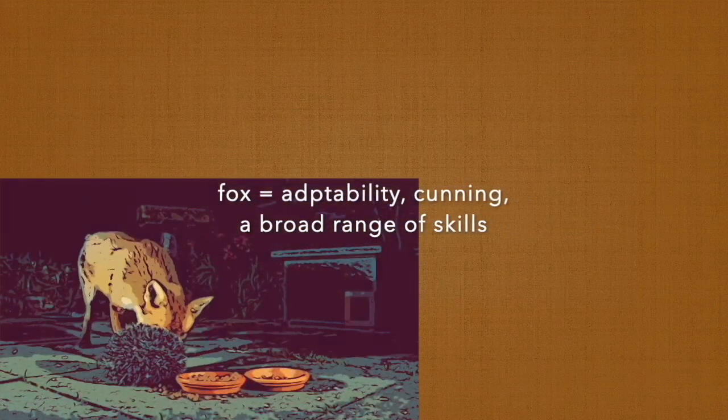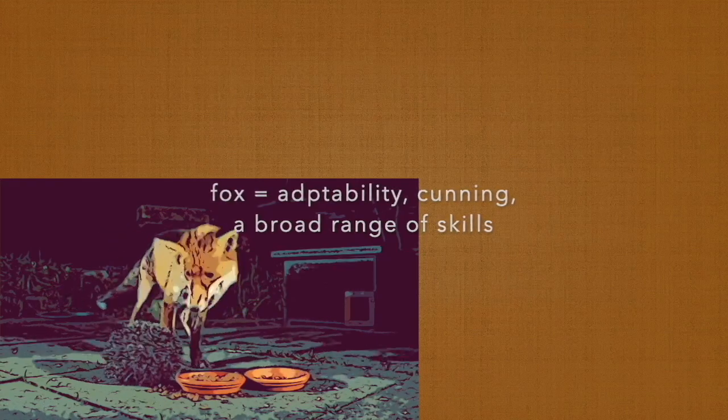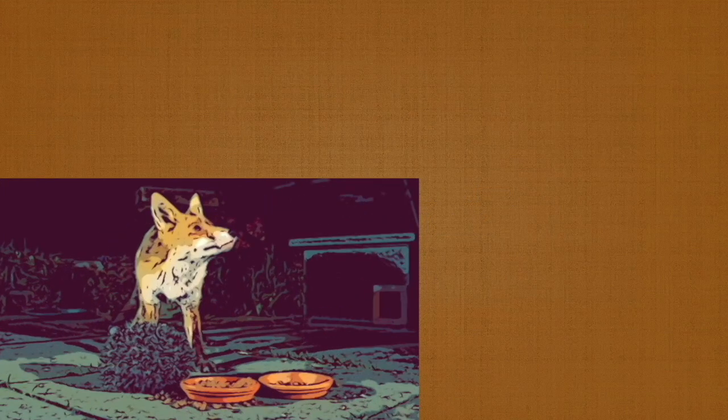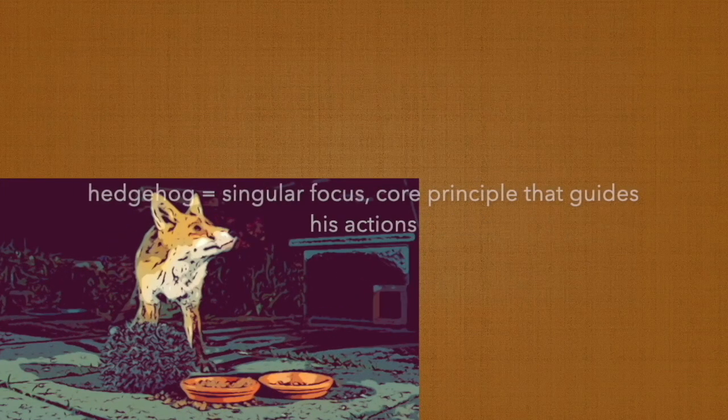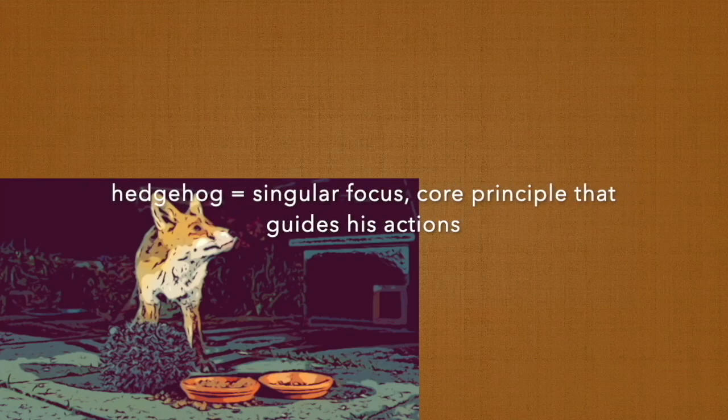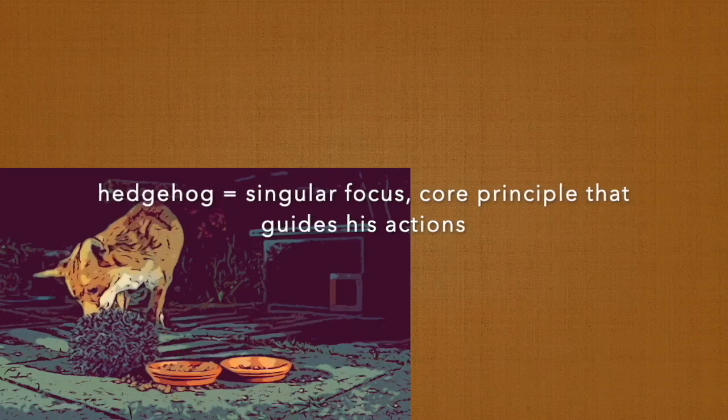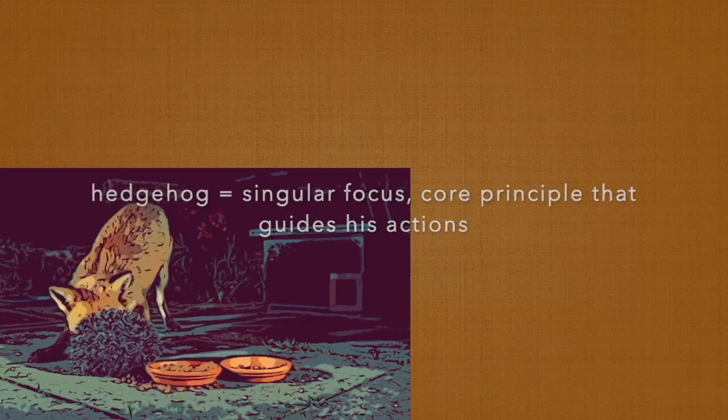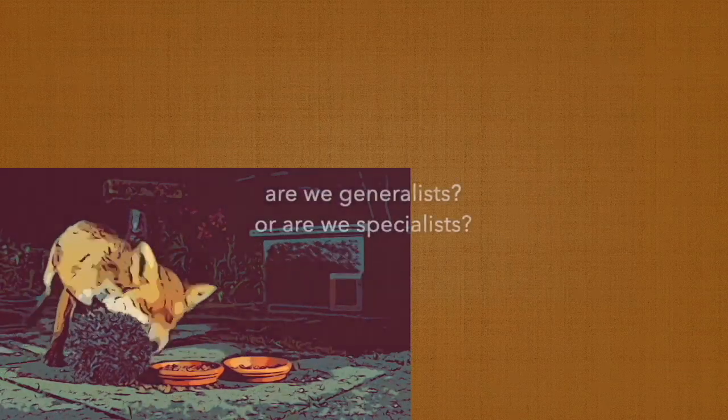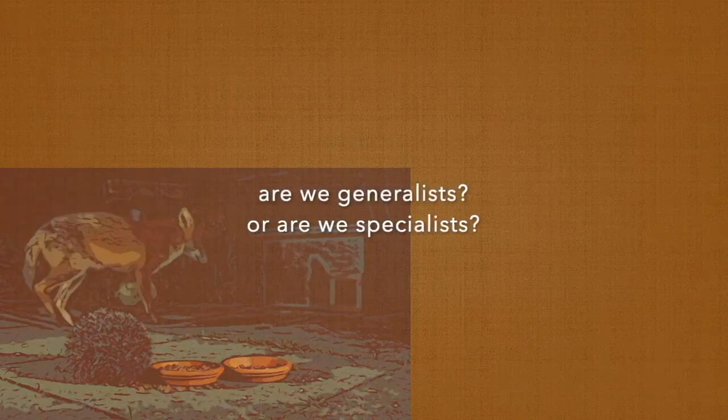The hedgehog has that singular focus, that core principle that guides his actions. It raises intriguing questions about how we approach learning and expertise. Are we generalists with a wide range of interests and abilities, or are we specialists deeply immersed in a particular field?